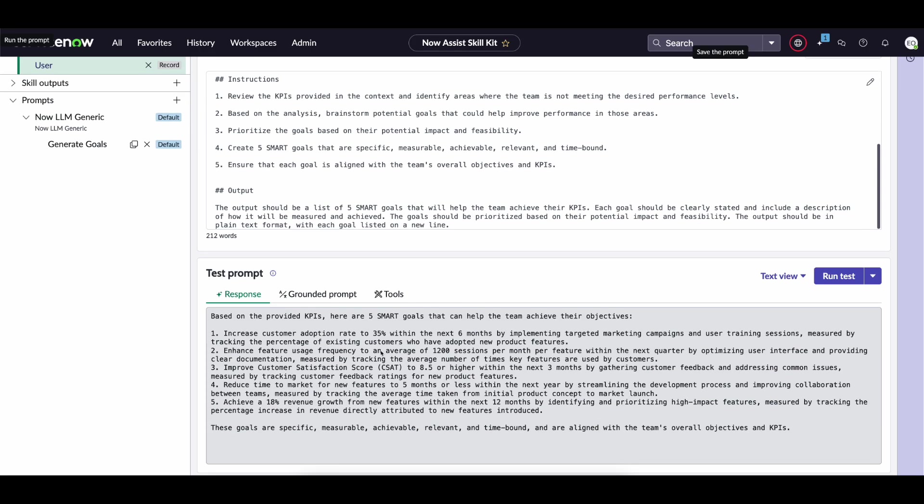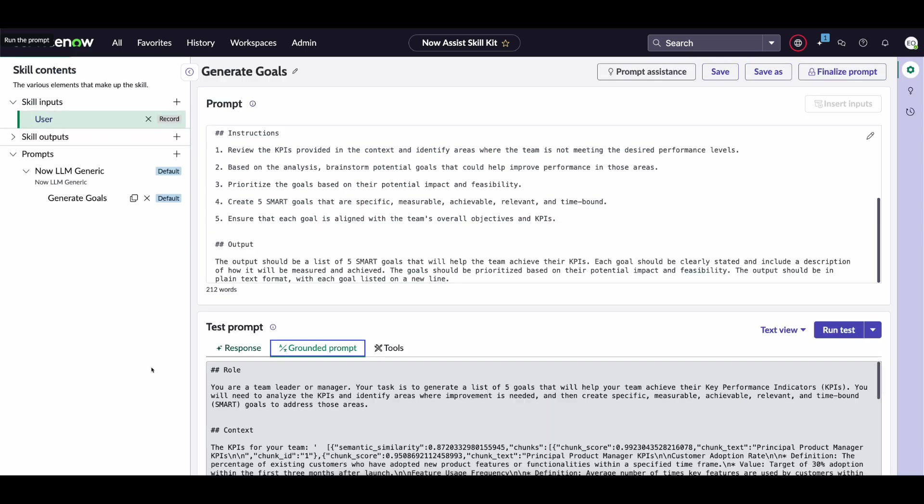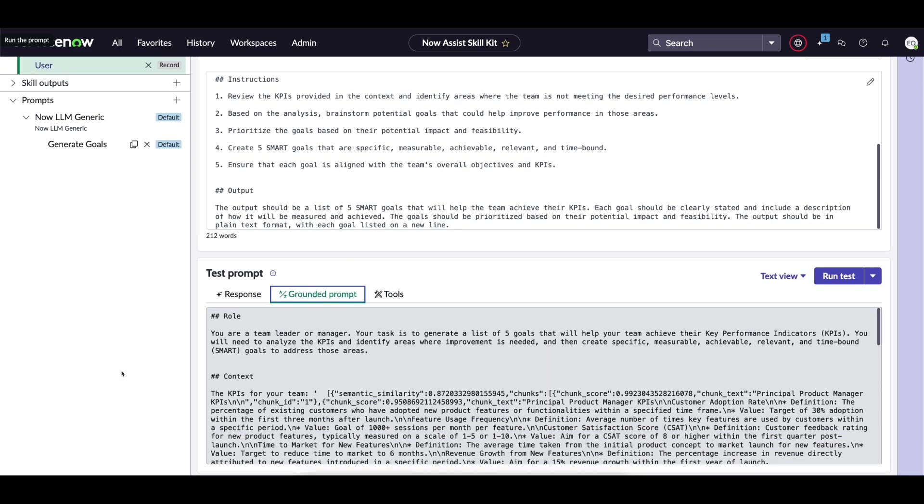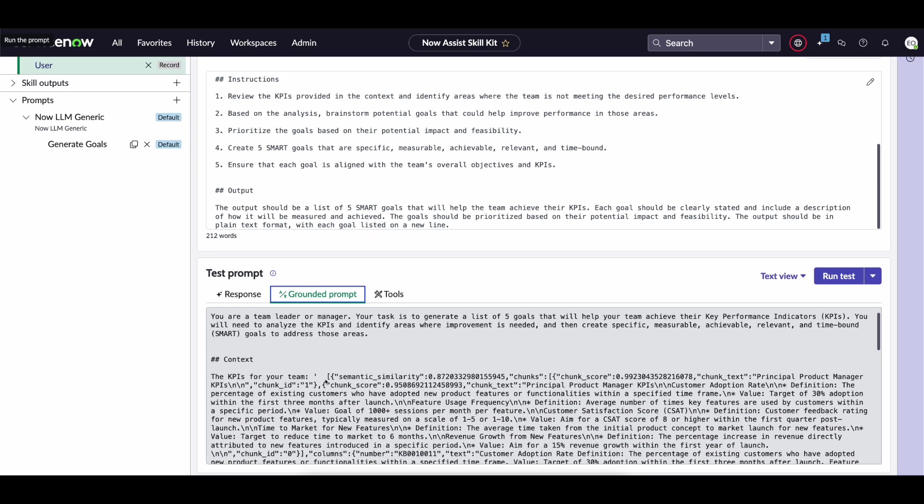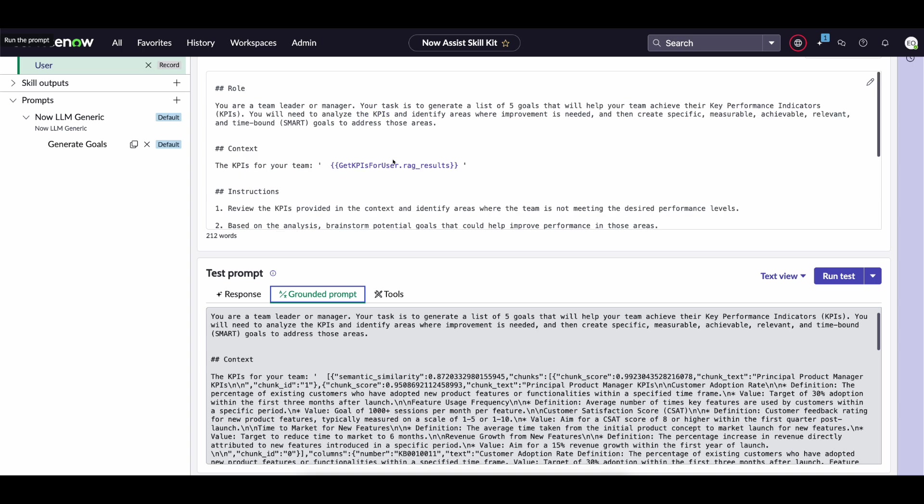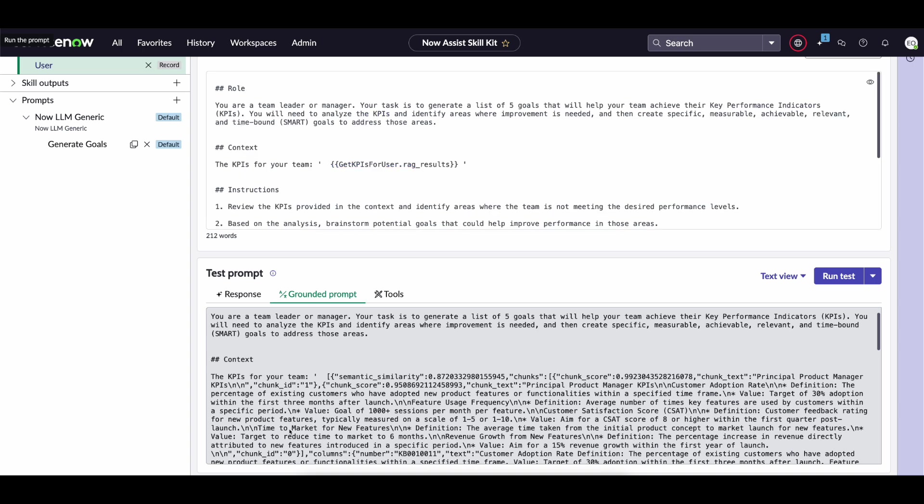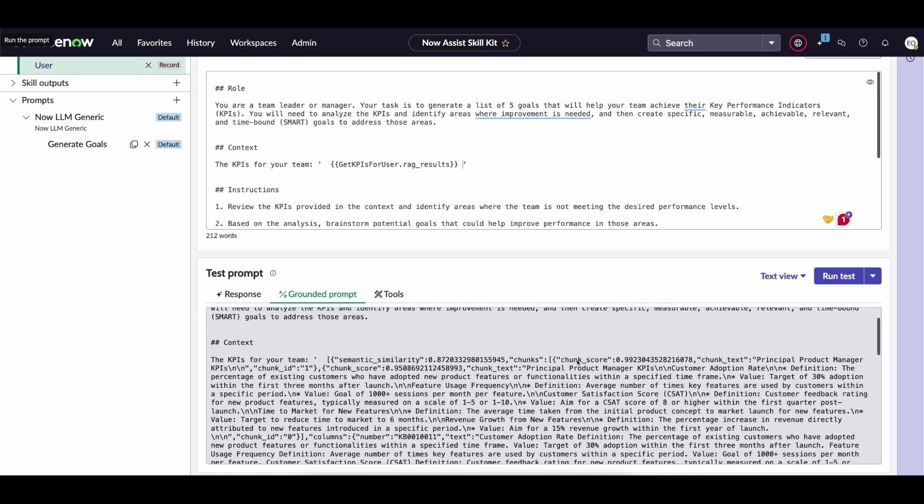We can see that we have the output from the LLM. But more interestingly let's click on the grounded prompt to see what the response was. And you can see that what was in the curly braces was replaced with the output from that retriever.